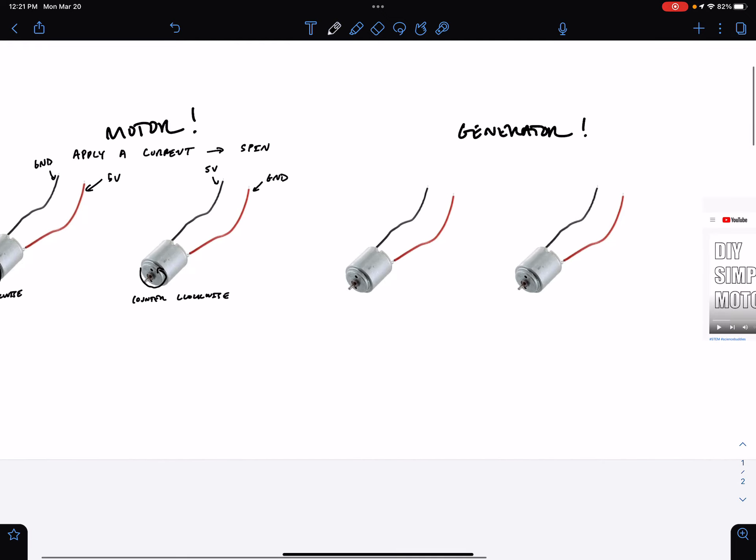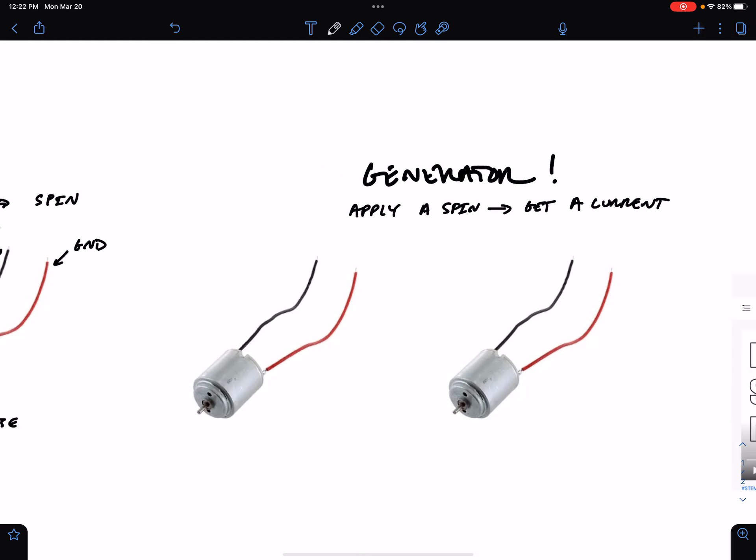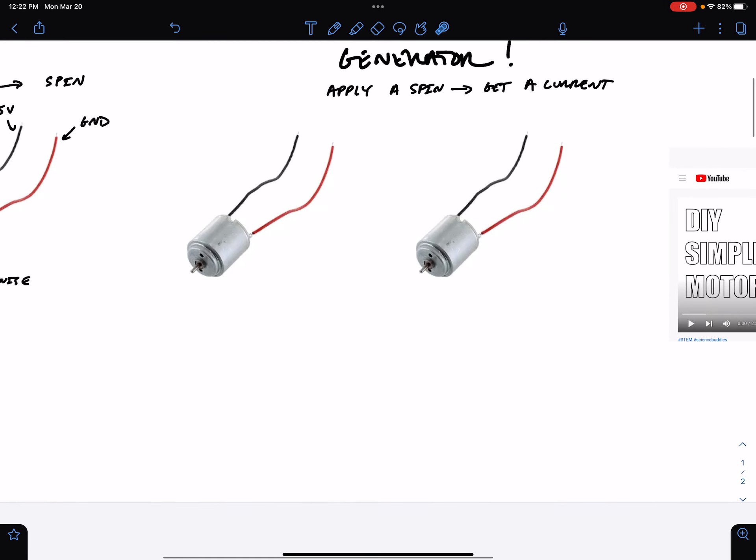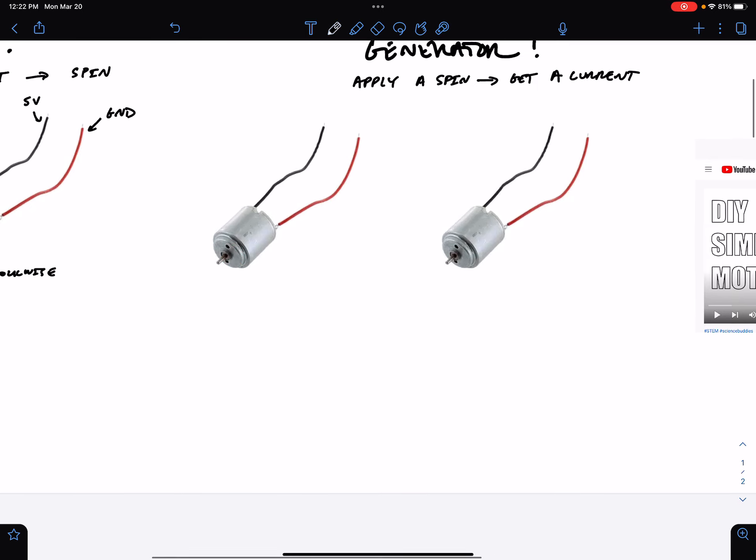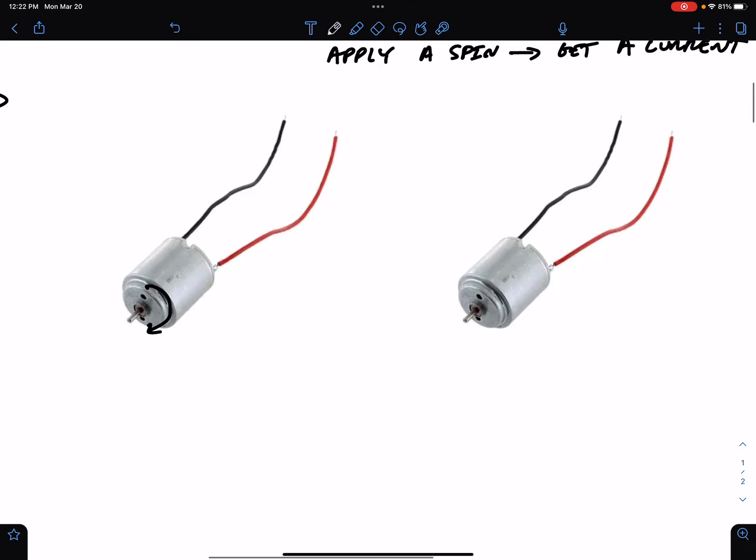The motor is also a generator. This is pretty cool. If you apply a spin, then you are going to get a current. What do I mean by this? Here, you're applying a current. There's a potential difference from this lead to this lead, this jumper wire to this jumper wire. And the motor spins. However, if you just hold on to the motor, this little toggle right here and spin it manually with your fingers, then you are going to create a current.